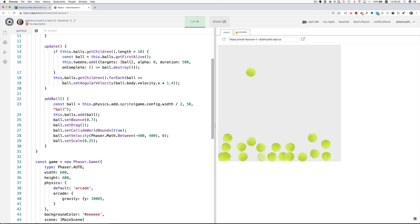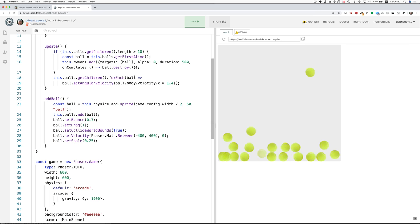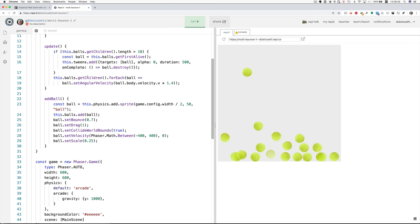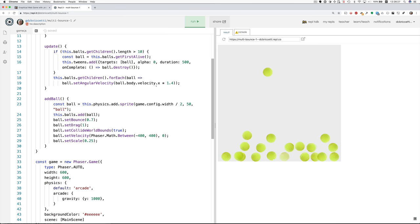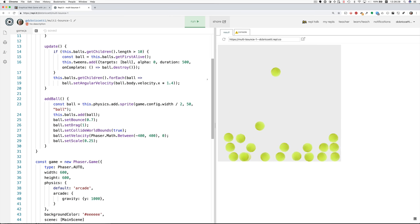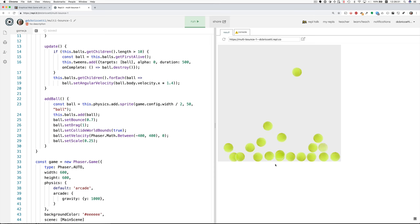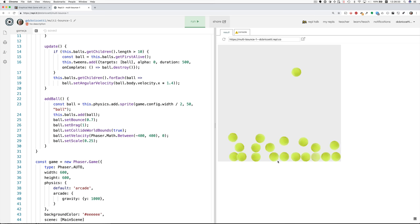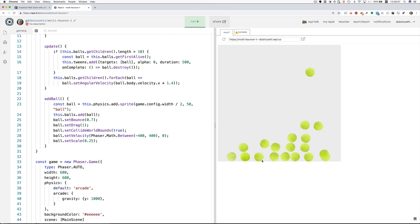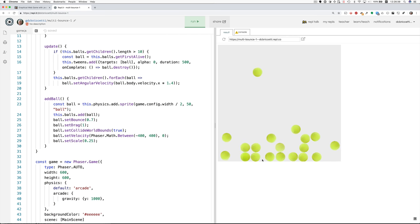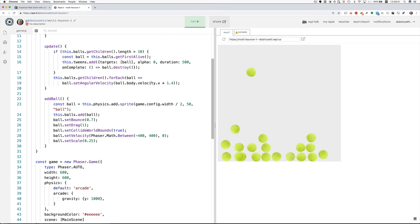Then what are we doing here? Then for each ball we set the angular velocity to match the horizontal velocity. So you can see when they're rolling they actually appear to be rolling on the floor. They're turning the right amount to go along with how fast they're moving horizontally. That's done by this.